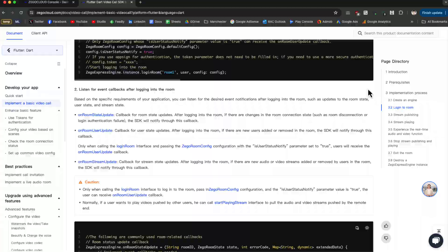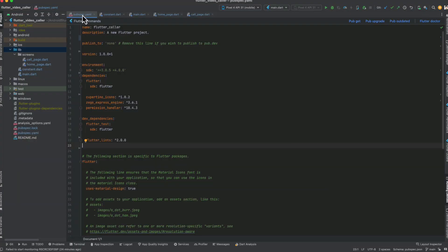Let's start with a new Flutter application in Android Studio. First we need to import our dependencies, so in pubspec.yaml we need the ZigoExpressEngine and the permission handler package, because when we make or receive a call we need to use the microphone and camera, and we'll need permissions for that.